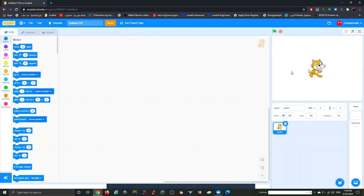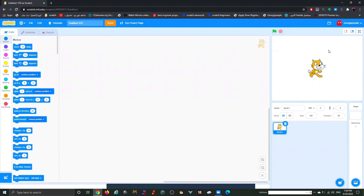These two buttons we've talked about many times. Think of it like your mom or dad driving — when they see the green sign that means go. Same here: when you click the green flag, your project starts. The second one is the red circle, and that means stop — every time you click it, it will stop your project.